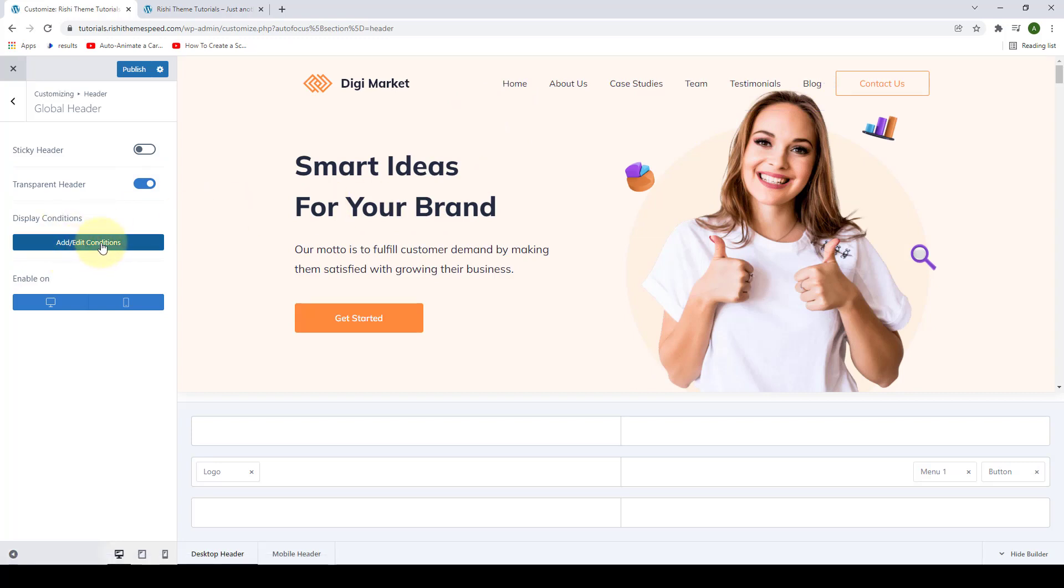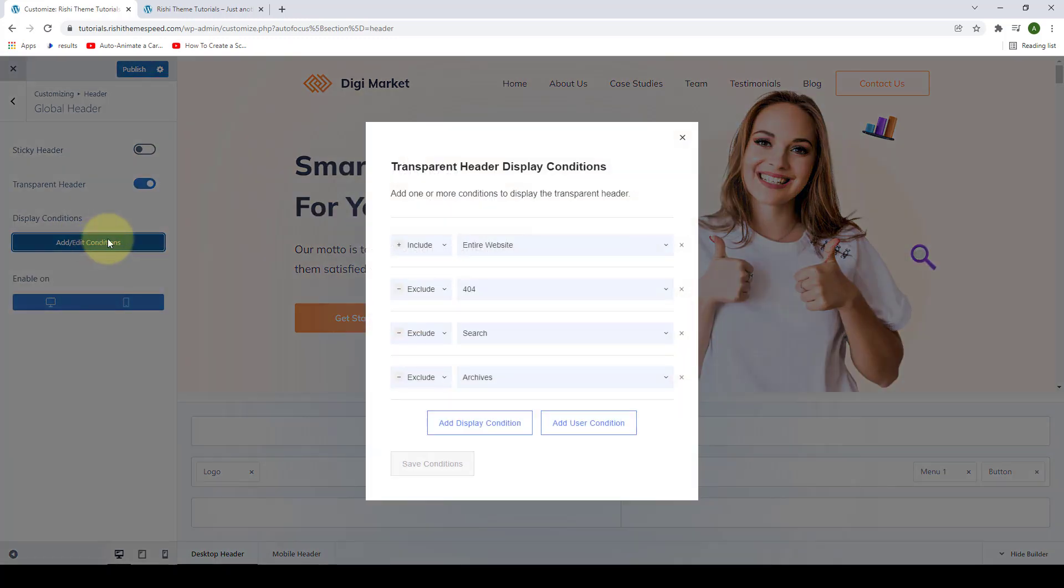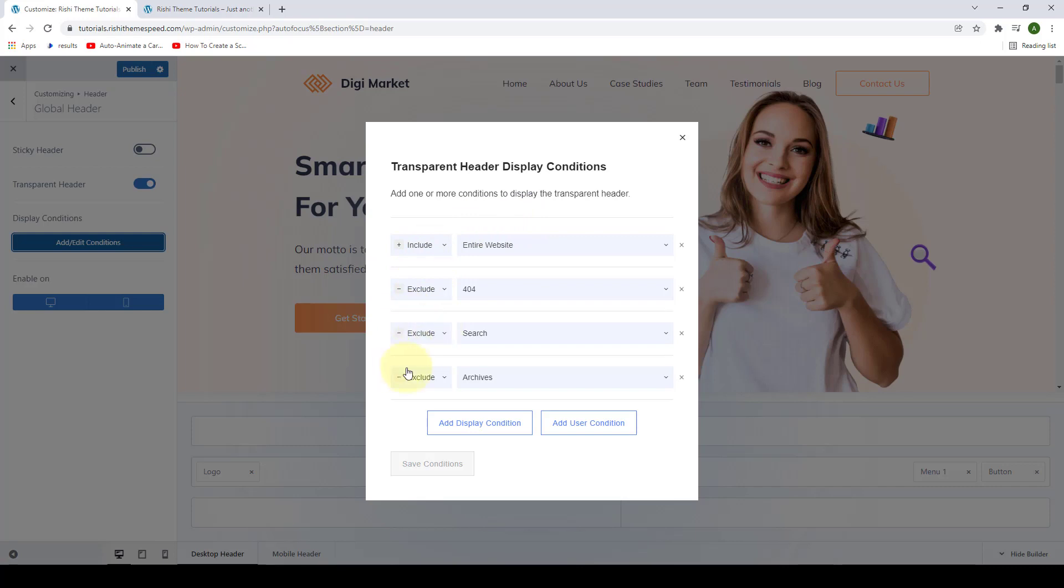Now you have to define conditions. Just click on Add or Edit Conditions. From here, you can add one or more conditions to display the transparent header. You have the options to either include or exclude these conditions.